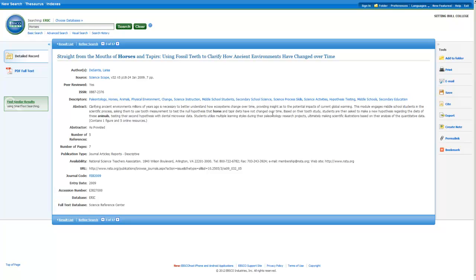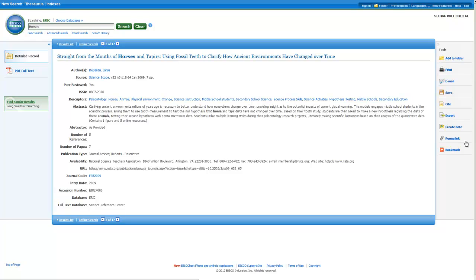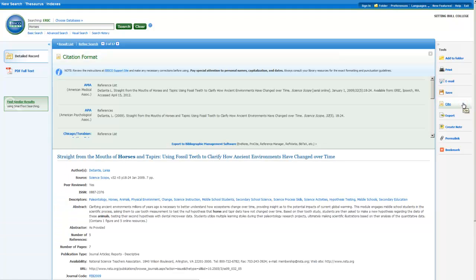If you like what you see, there are several options for saving or sharing the article. You can share or save citation information by printing or emailing it. This won't save the entire article, just the information you see here about where it came from. If you need to return to this page, make sure you save the permalink. You can also click cite to pull up formatted citations for different citation styles, or export the citation to a citation manager such as Zotero or EndNote.